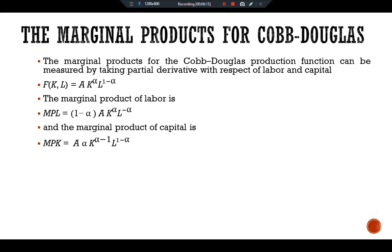From these equations, recalling that alpha is between 0 and 1, we can see what causes the marginal products of the two factors to change. An increase in the amount of capital raises the MPL and reduces the MPK. Similarly, an increase in the amount of labor reduces the MPL and raises the MPK.